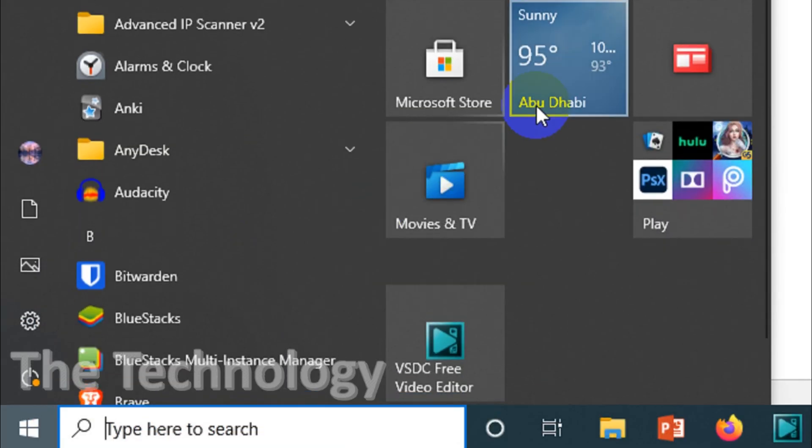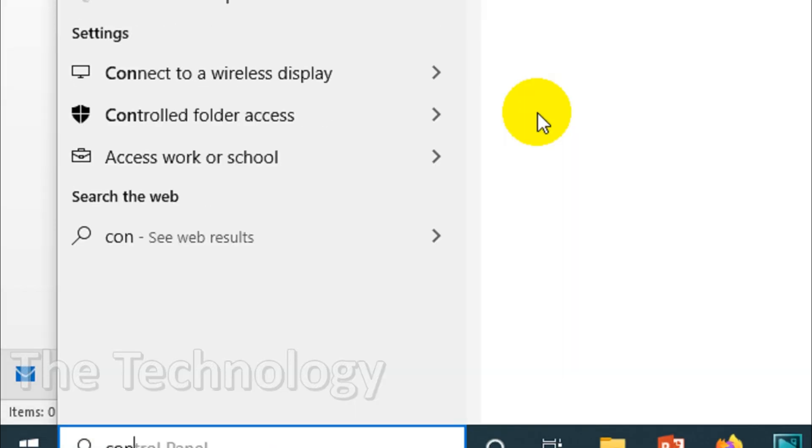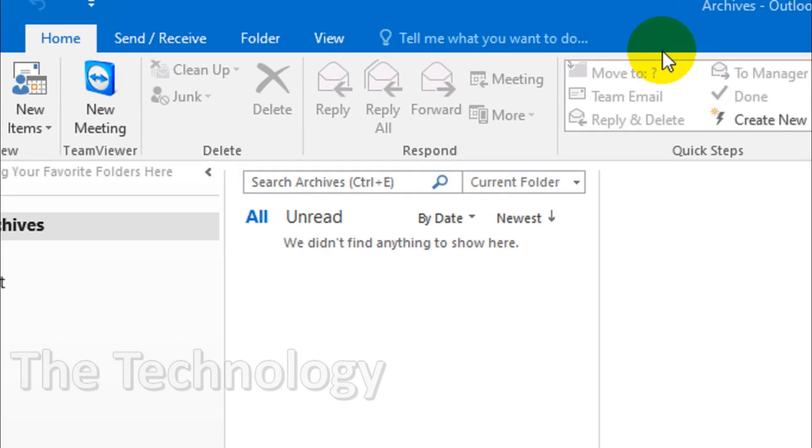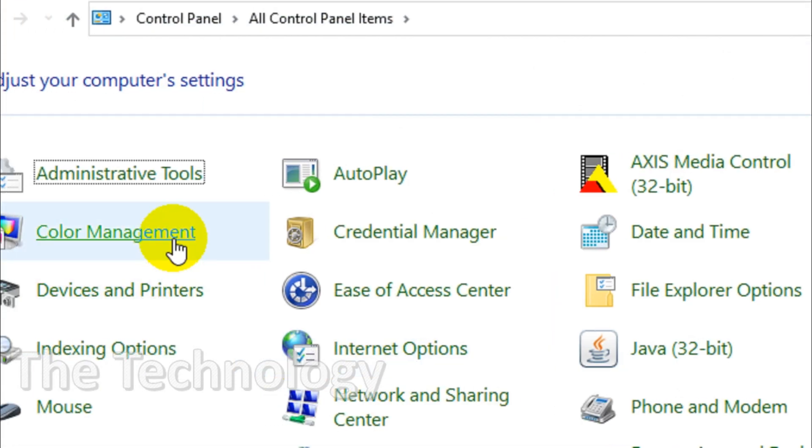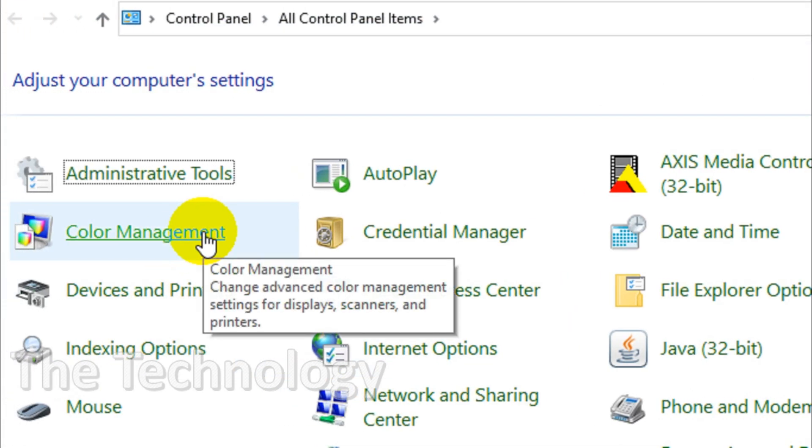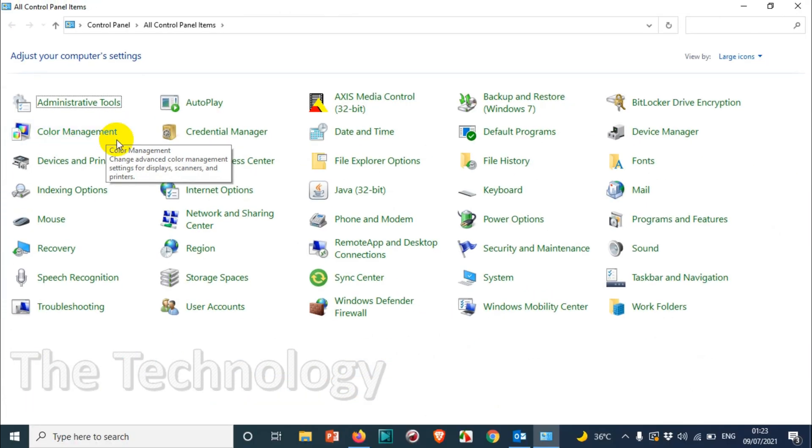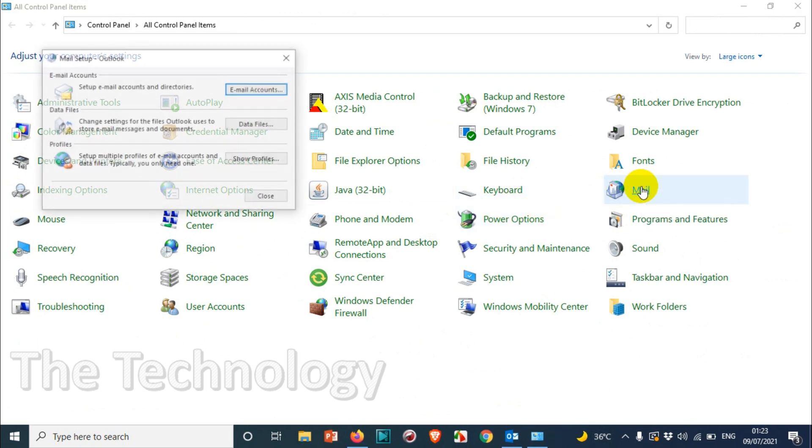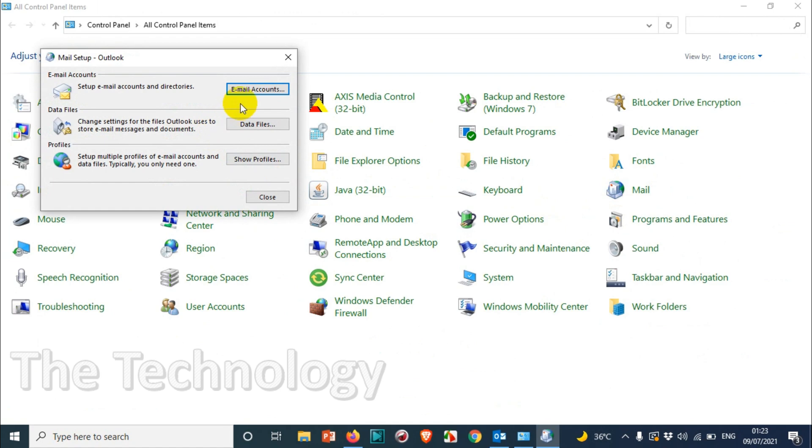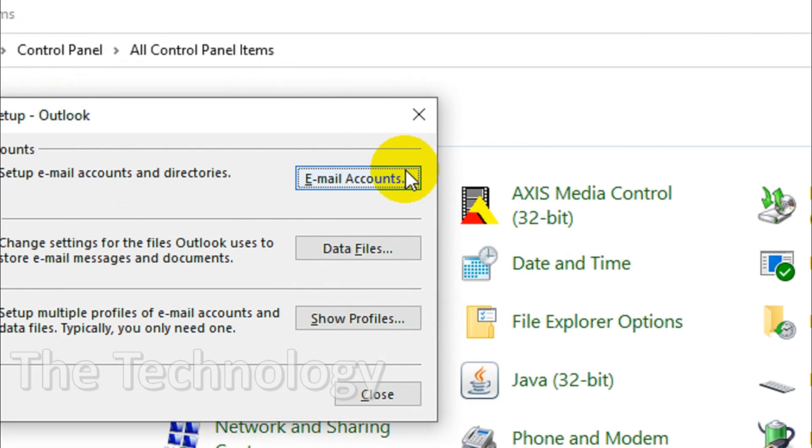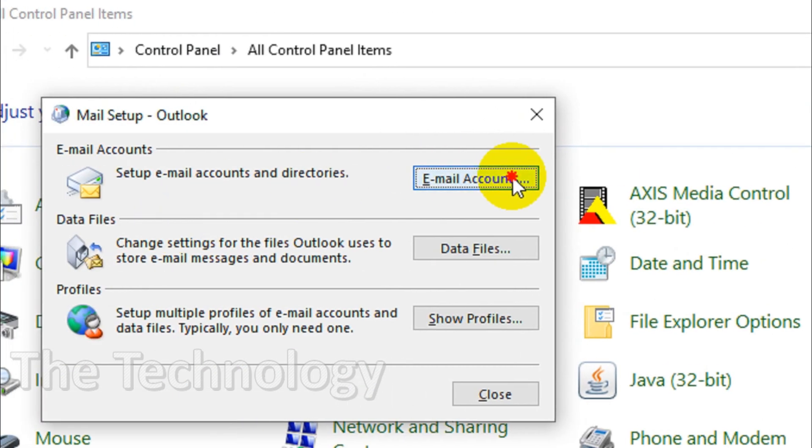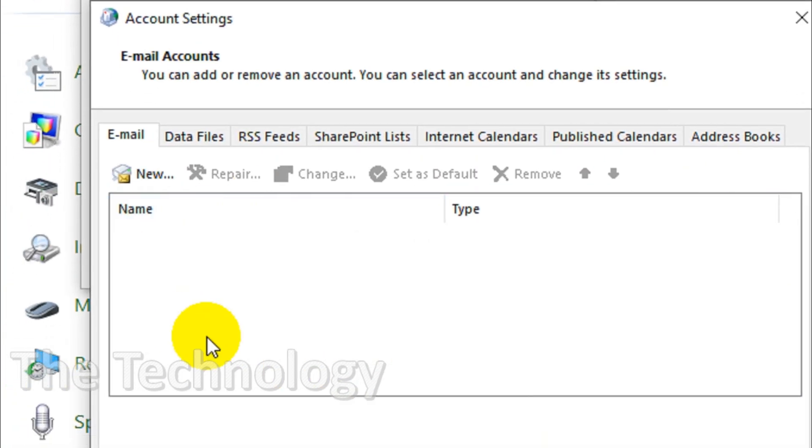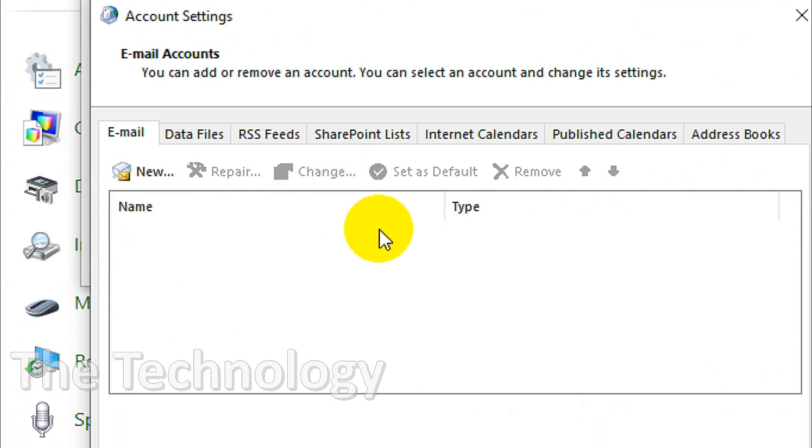The other method is you can go to the Control Panel. Right now I cannot show because the Outlook account is already removed, but you need to go to Mail. I just want to show you how we can do that. Click on Mail.